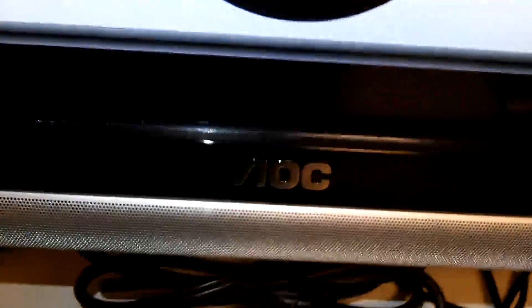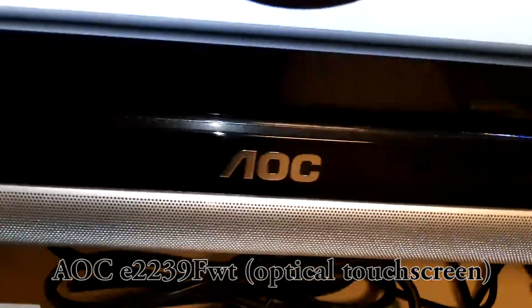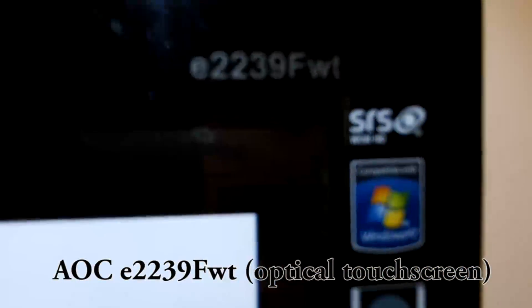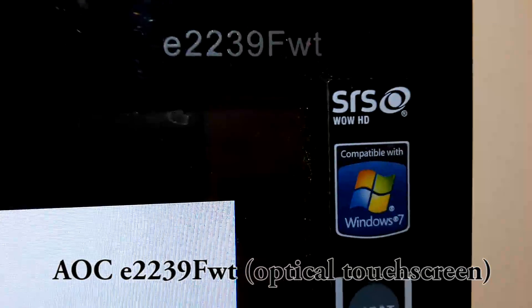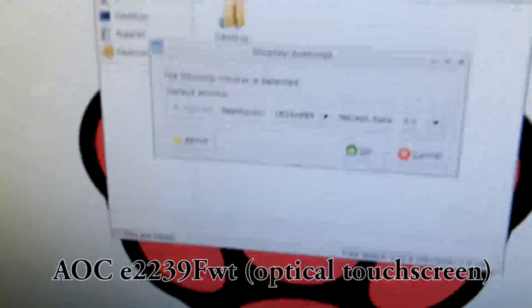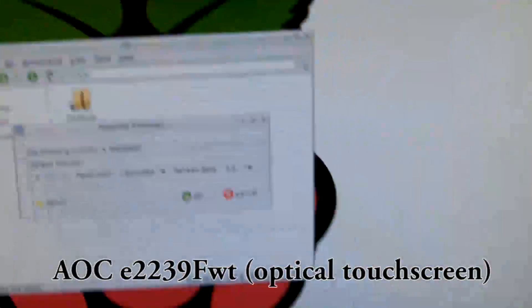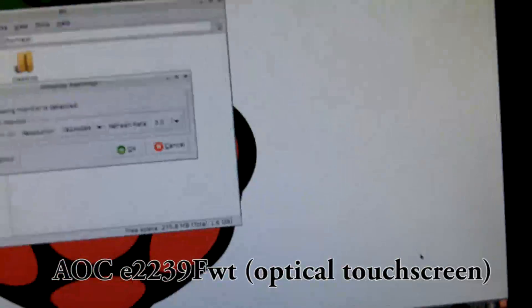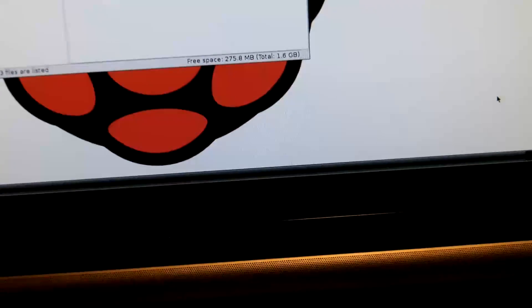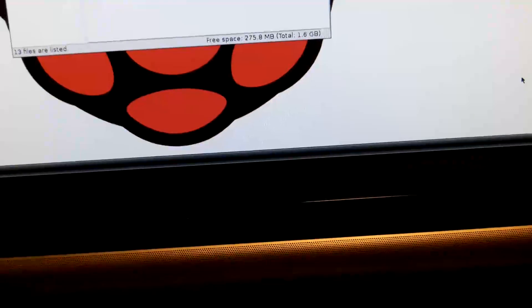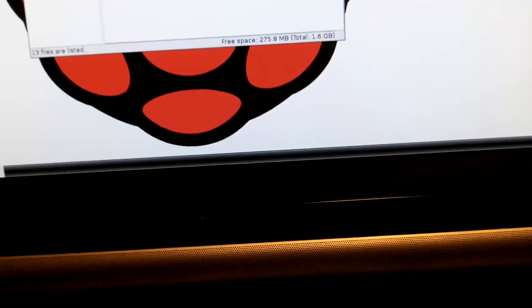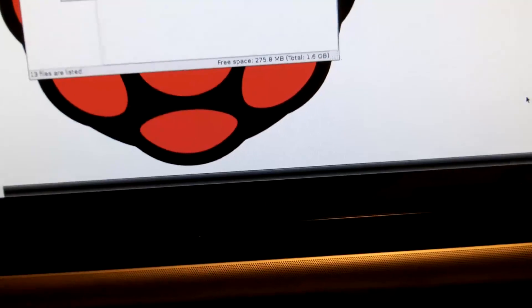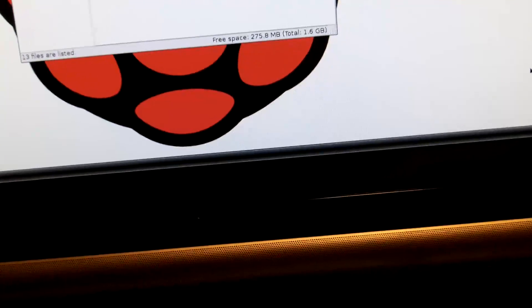For you to know, this is an AOC E2239 FWT screen with included speakers and HDMI output, with USB output that sends the touchscreen information to the connected PC or in this case Raspberry Pi.